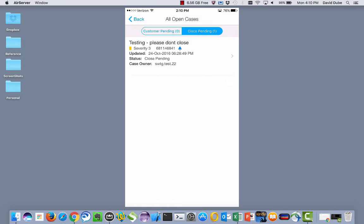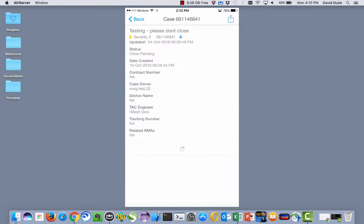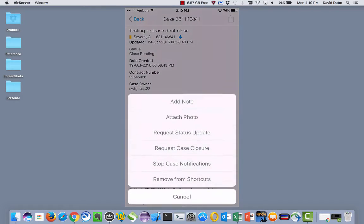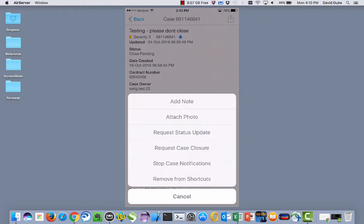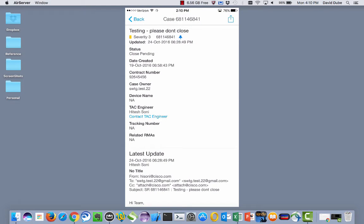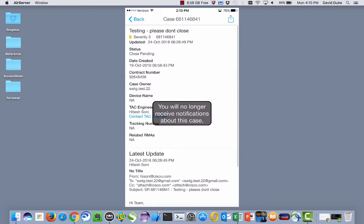So if we go into Cisco pending, there happens to be a case opened by my colleague, .22, and in here you can see the bell icon. That indicates I would be notified anytime this case changes states. So if I wanted to, I can turn those notifications off. Let's say my colleague was on vacation.